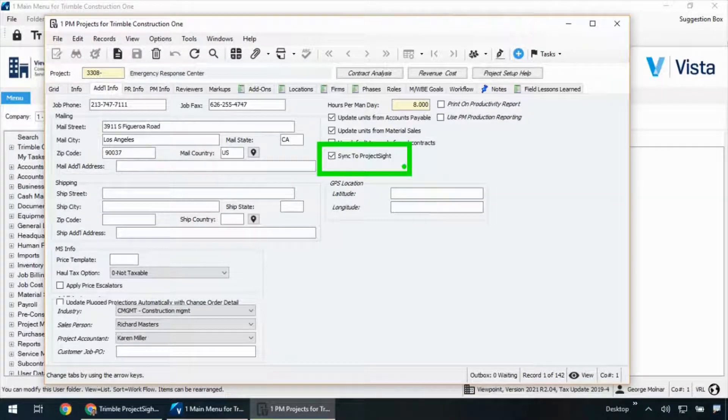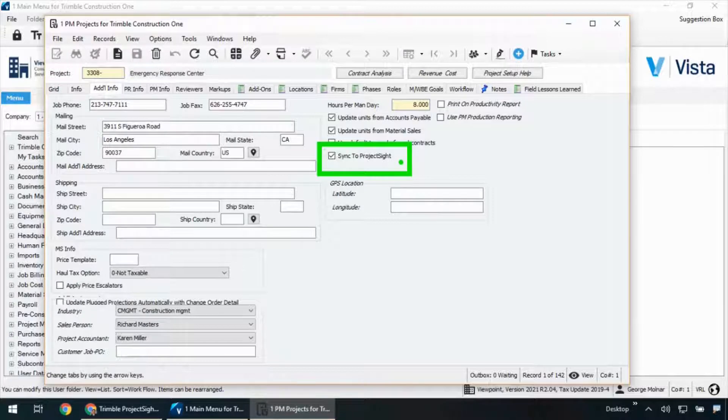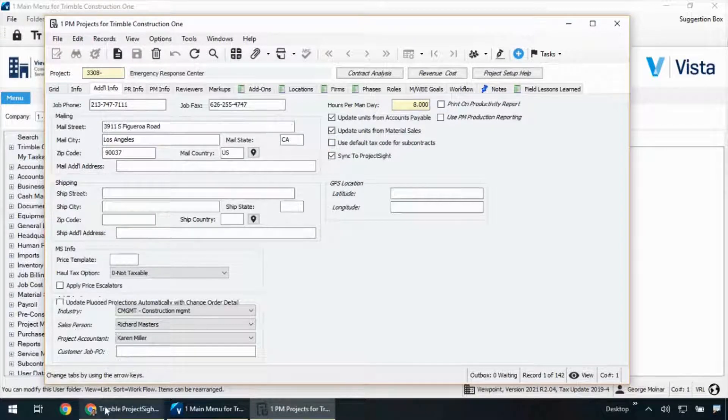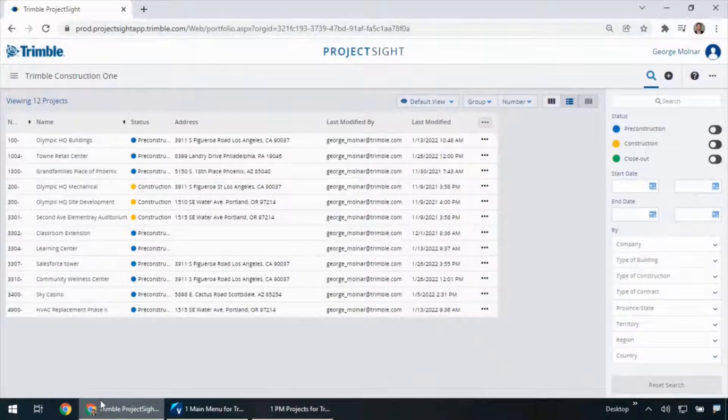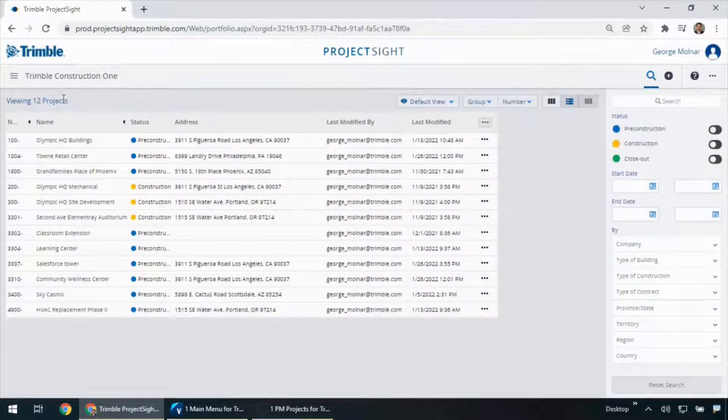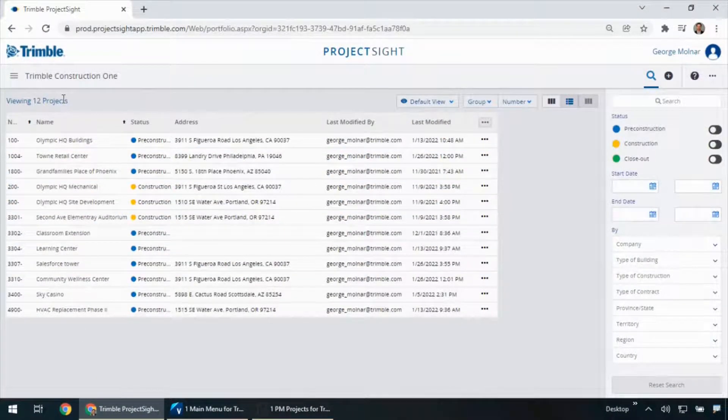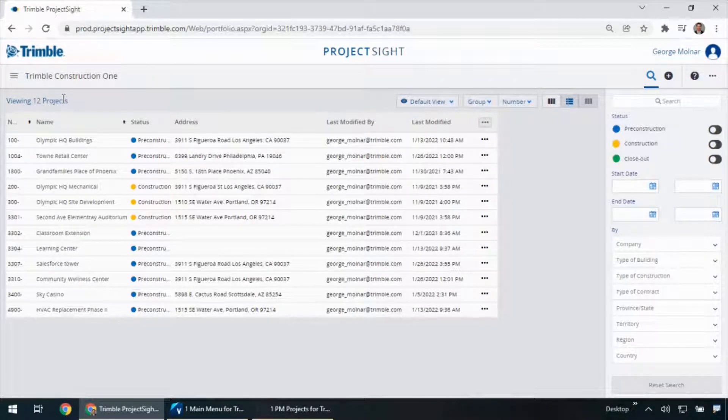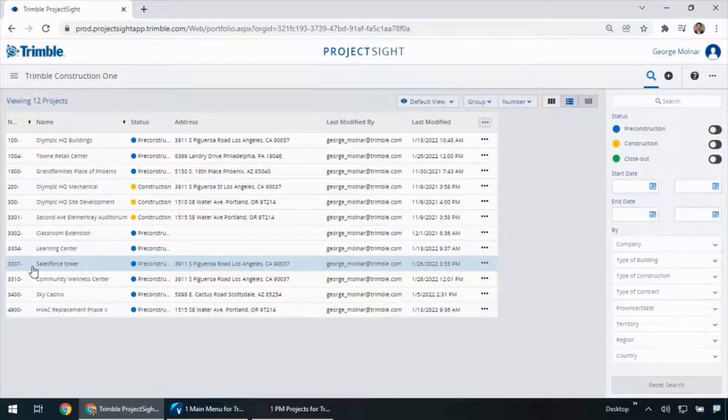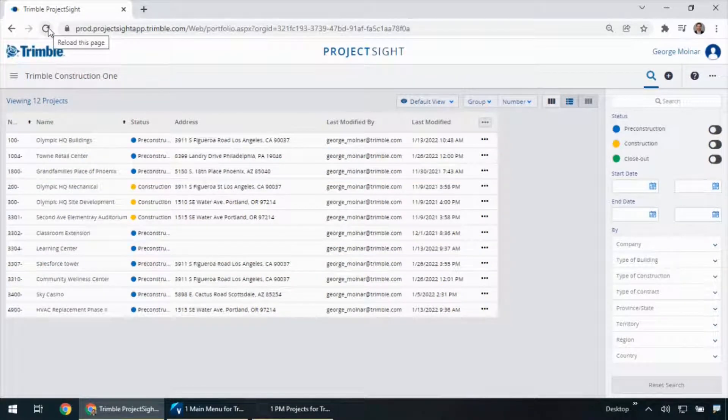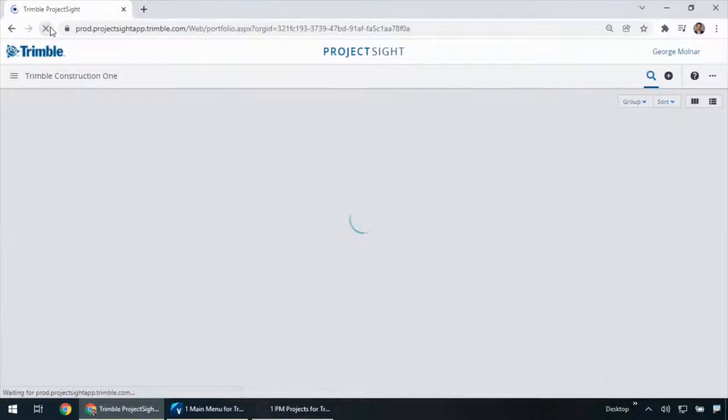Now that that's done, let's head over into Project Site and see that job show up. As I click down into Project Site, you'll notice there's 12 projects right now. Previously, that other screen, I had 12 as well until I checked that box. You'll notice Job 3307. As I head up and I refresh my screen, we'll see our new project show up within Project Site.